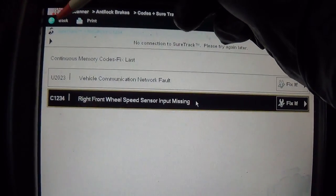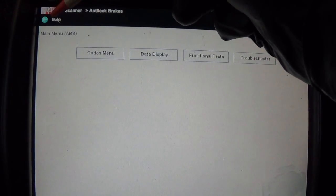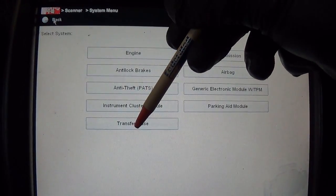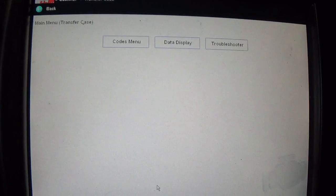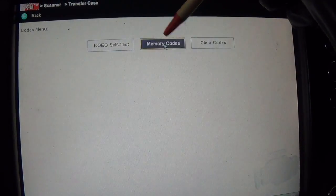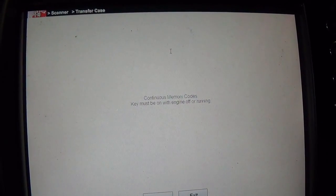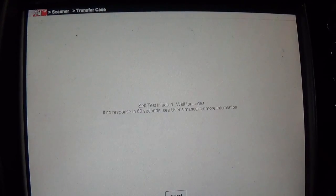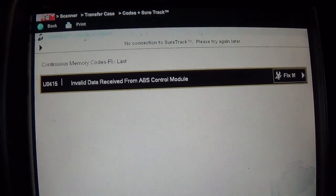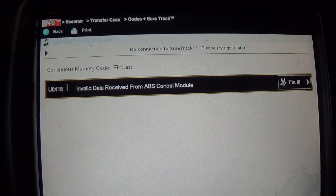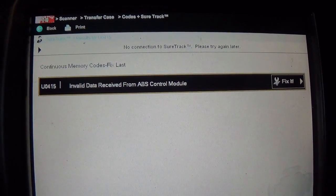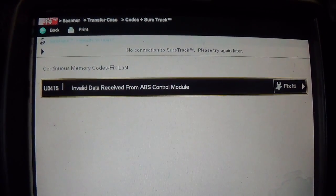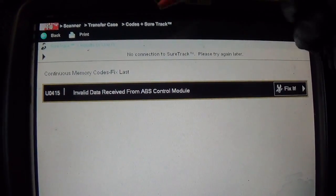Let's go to our transfer case. Check out what that four wheel drive light is all about. Codes, memory codes. We have a U0415 invalid data received from ABS control module. So that must be related to our ABS problem.